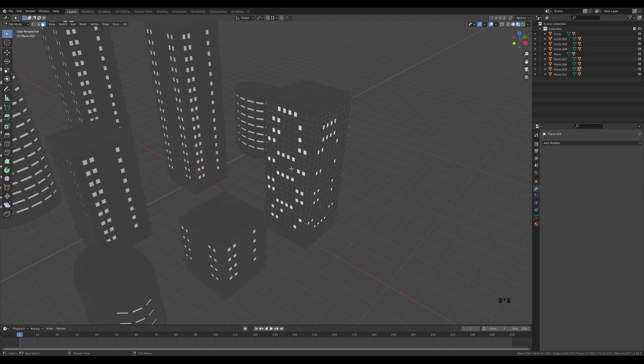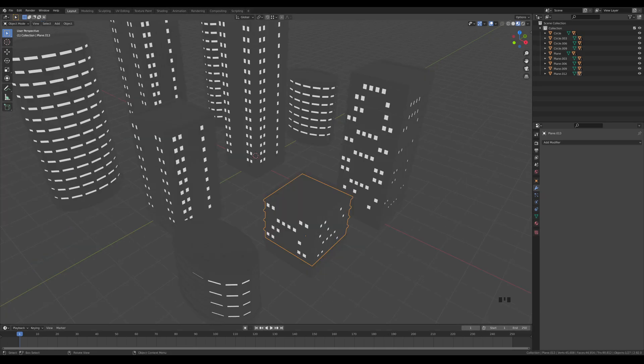I'll go ahead and do this for the other buildings as well, then put together a little scene out of it. I'll fast forward and see you on the other side.